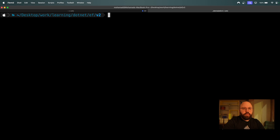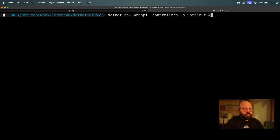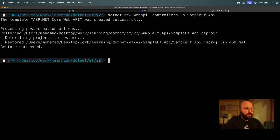First of all, inside our terminal, what we want to do is create our application. We're going to run `dotnet new webapi --controllers`, then provide the name — I'm going to call it `SampleEF.API`. You can call it whatever you want. Now it has been created.